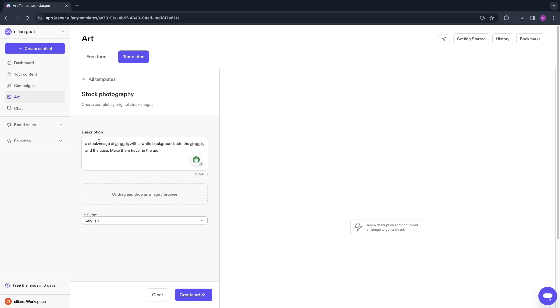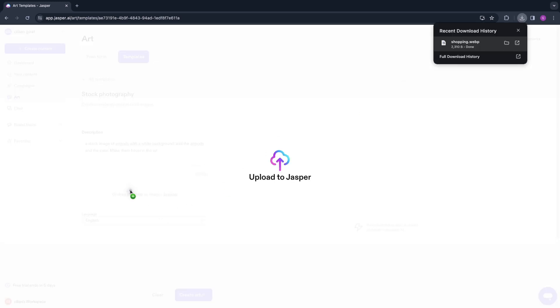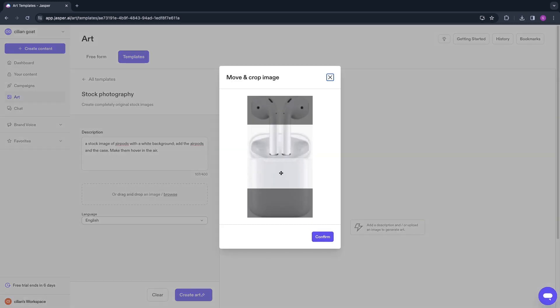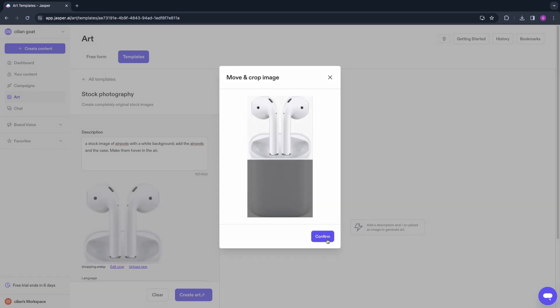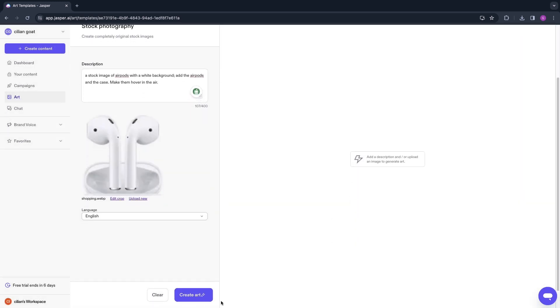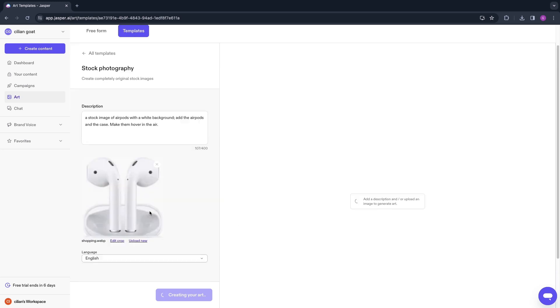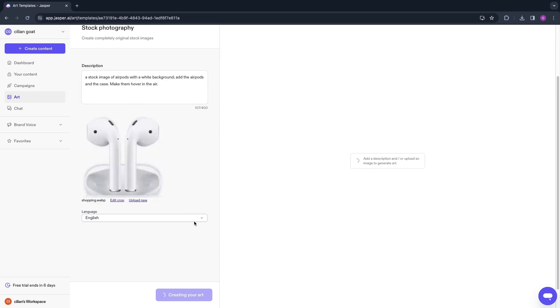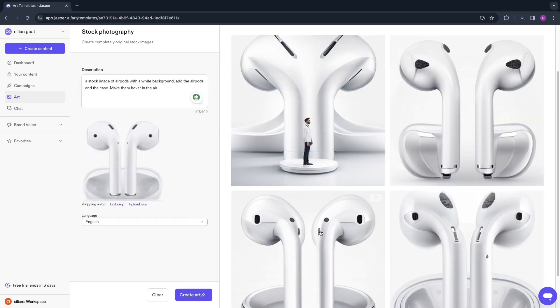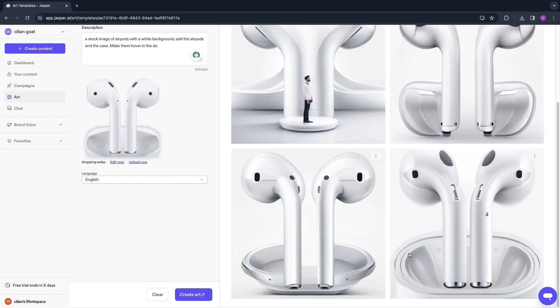I just wrote something about AirPods, so create a stock image of AirPods just for this example. Now I will upload this picture as an example and click Confirm. Now you can click Create Art right here. Of course, there's a bunch of different stuff that you can actually create. I just want to do this as an example.